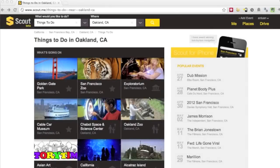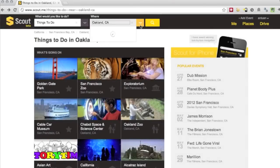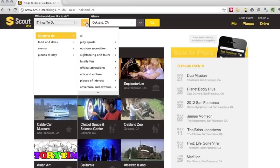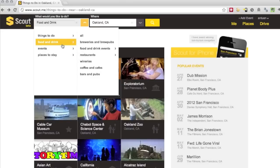Hi everybody, this is Antoine Goodwin from CNET.com and I'm going to show you how to use Scout by Telenav's HTML5 turn-by-turn directions. The interesting thing about this is you don't even have to install an app — you just send the link to your phone and your browser does everything you need it to do.